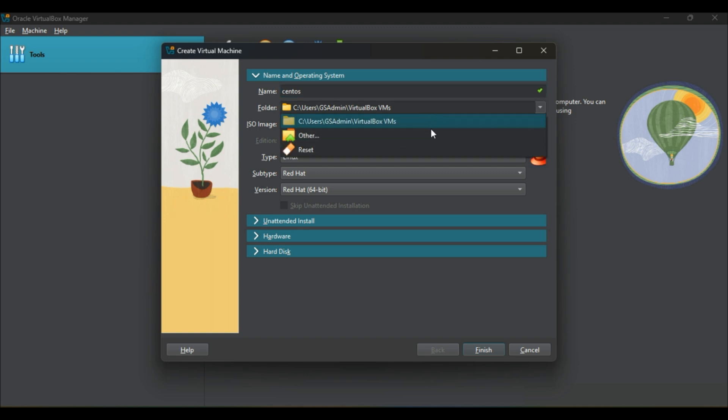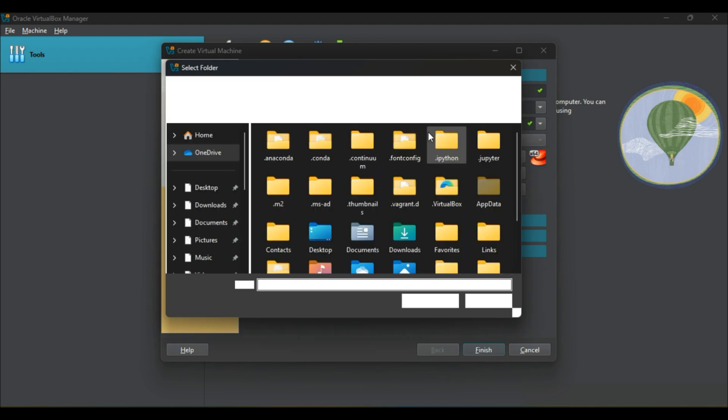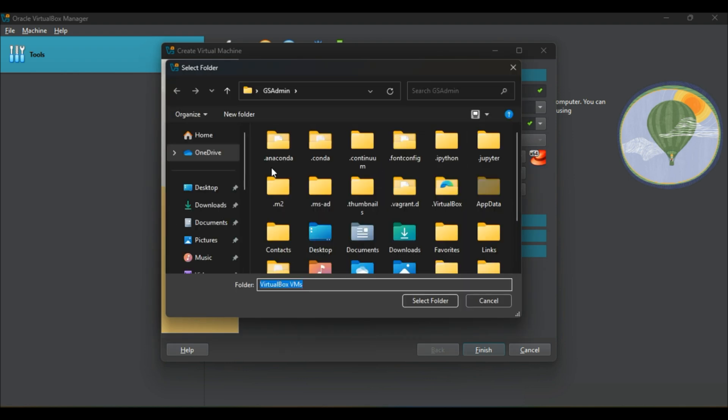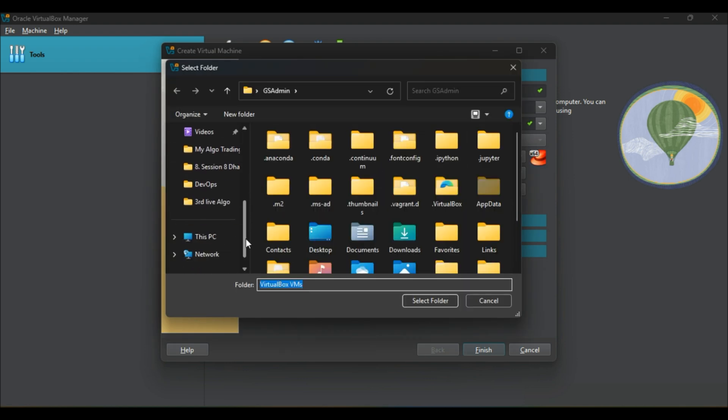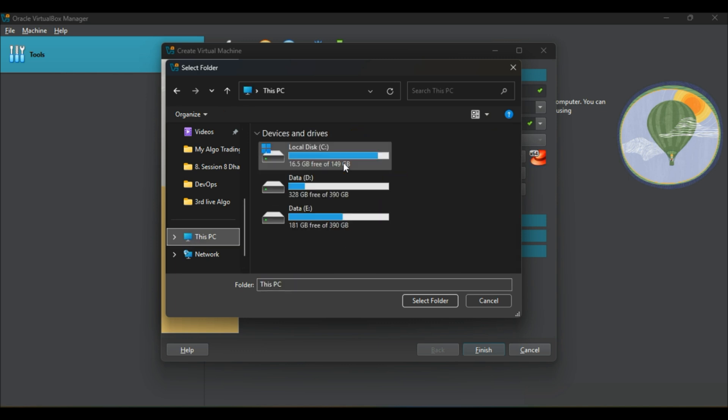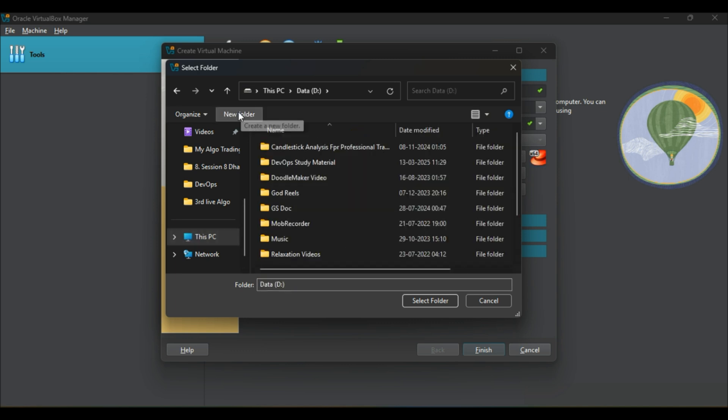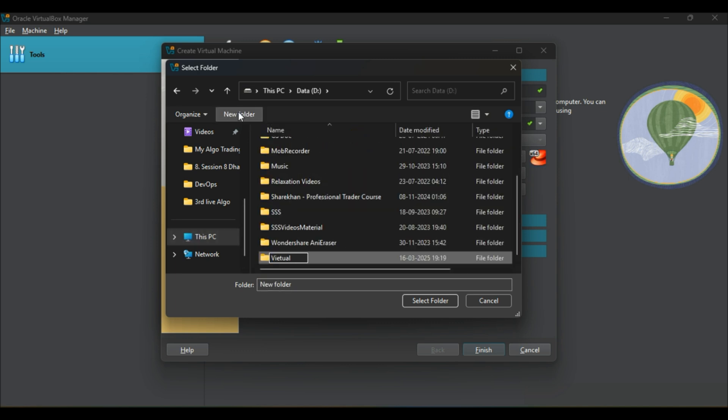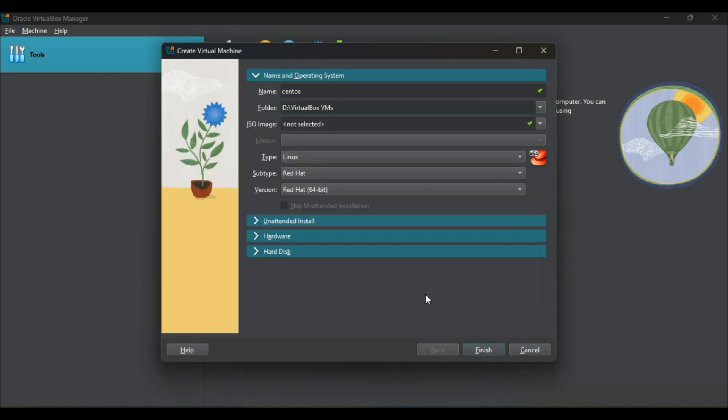Choose the path where you'd like to create VirtualBox virtual machines. Here I am going to create a new folder in other drive. We'll select D drive with the name VirtualBox VMs.